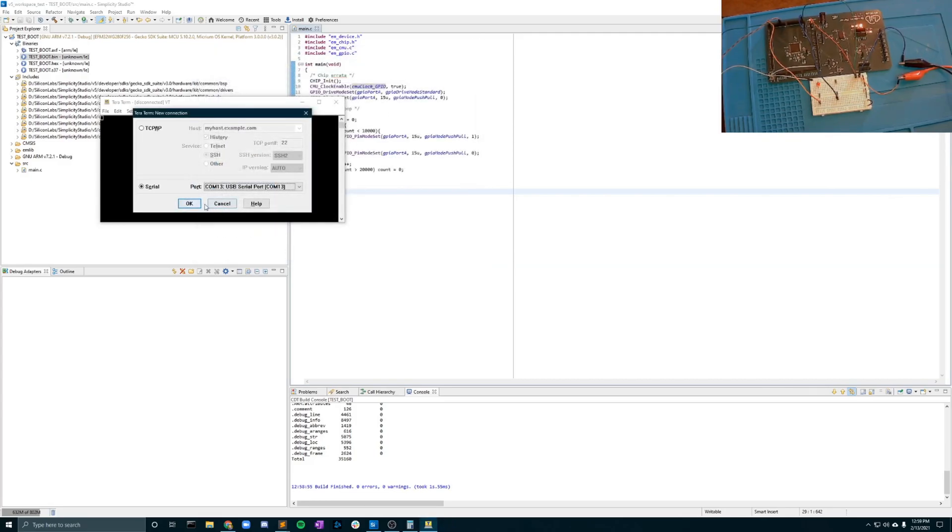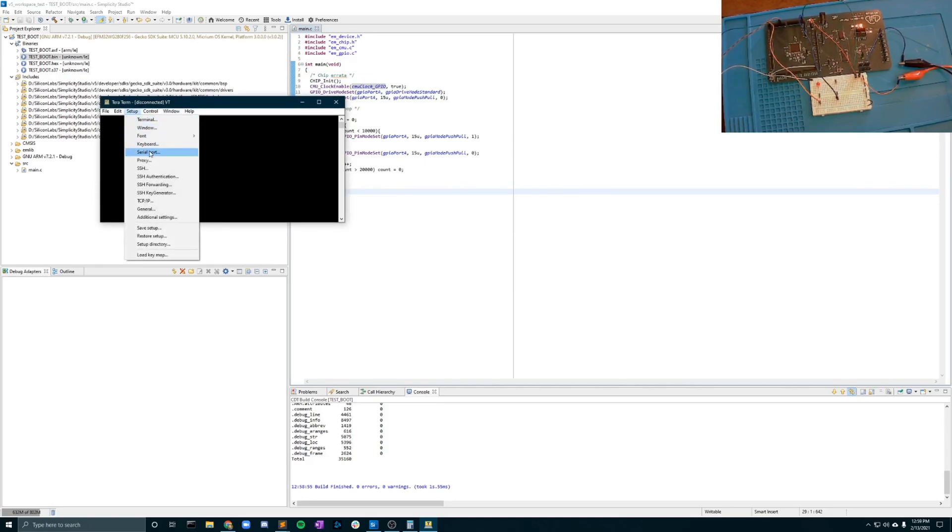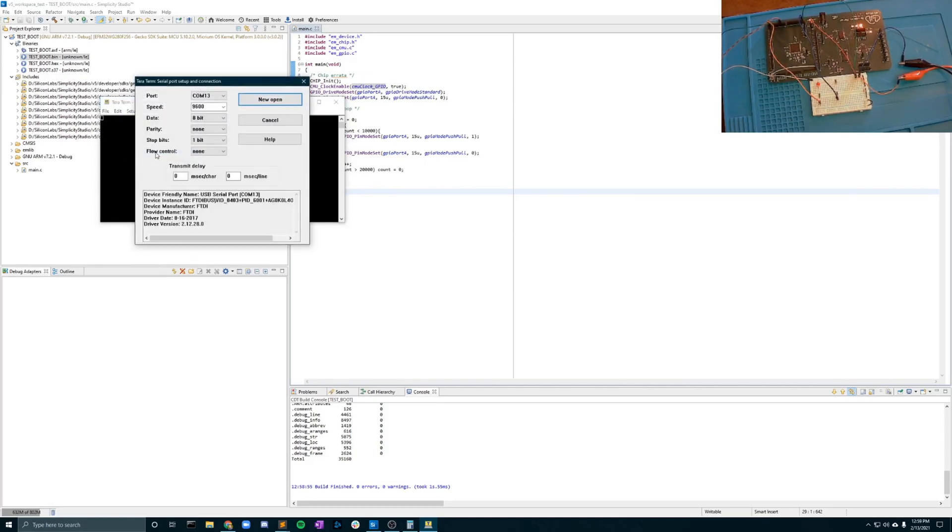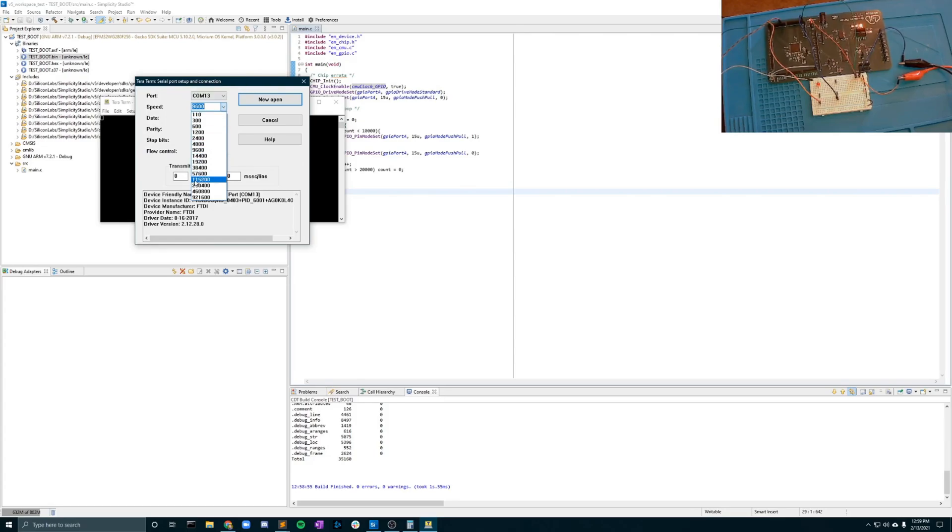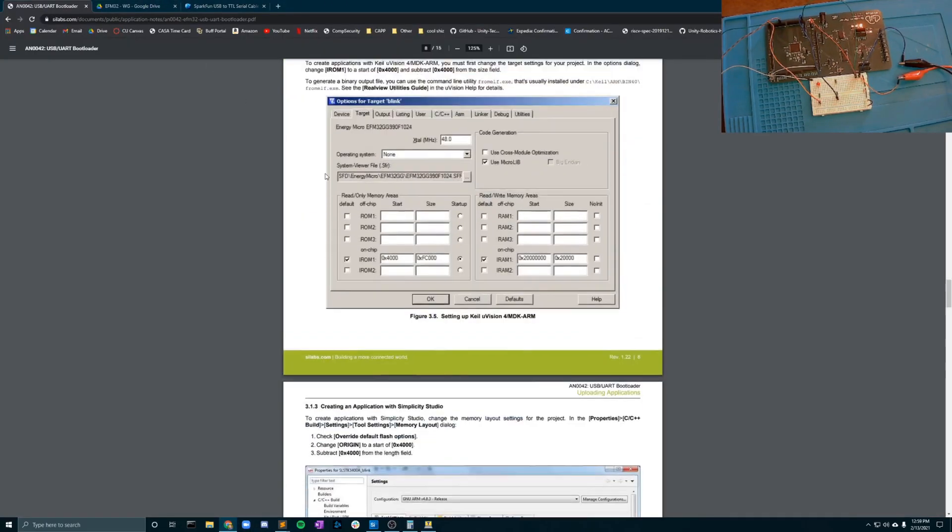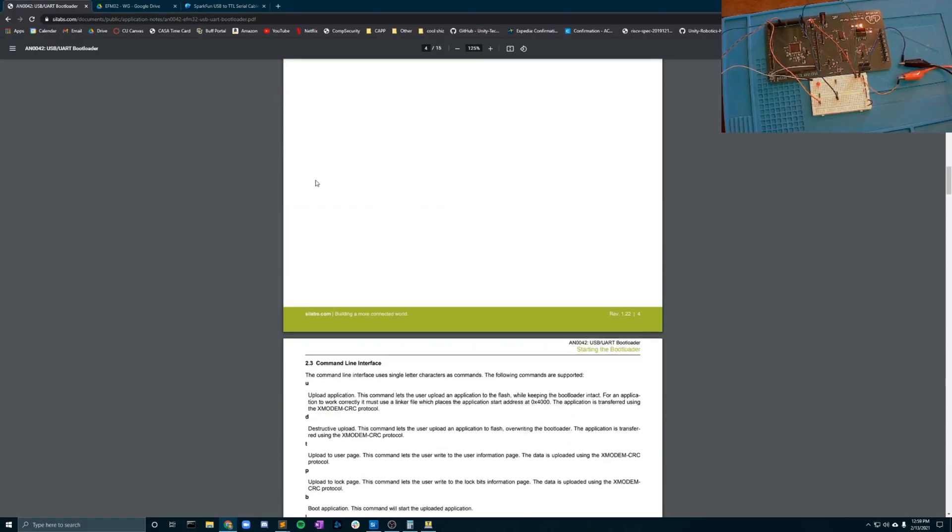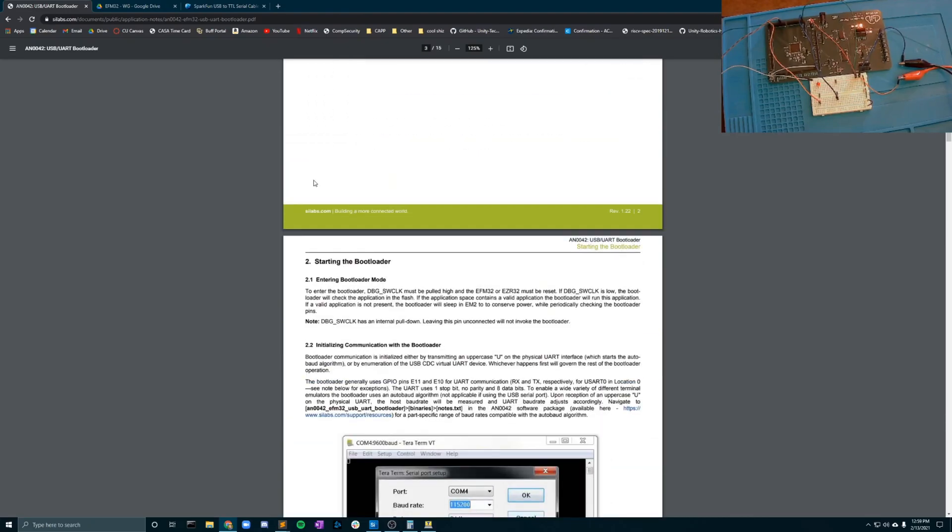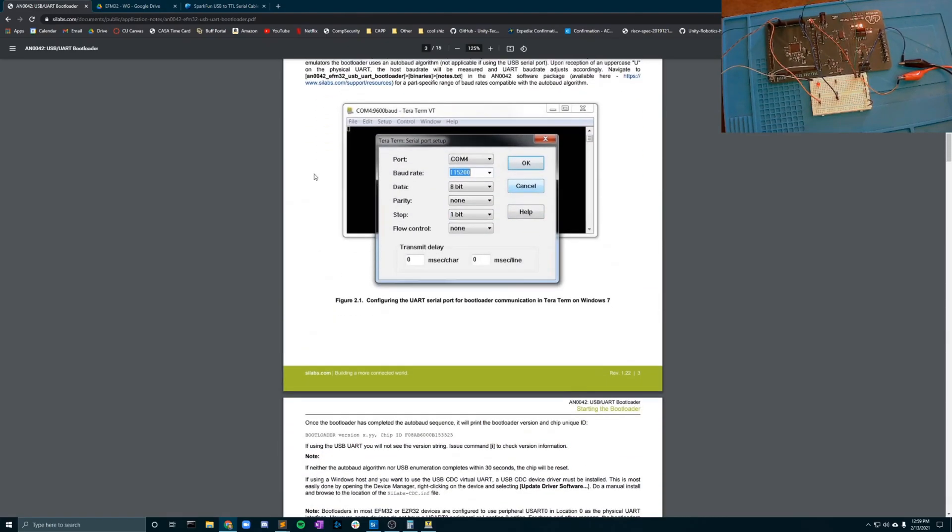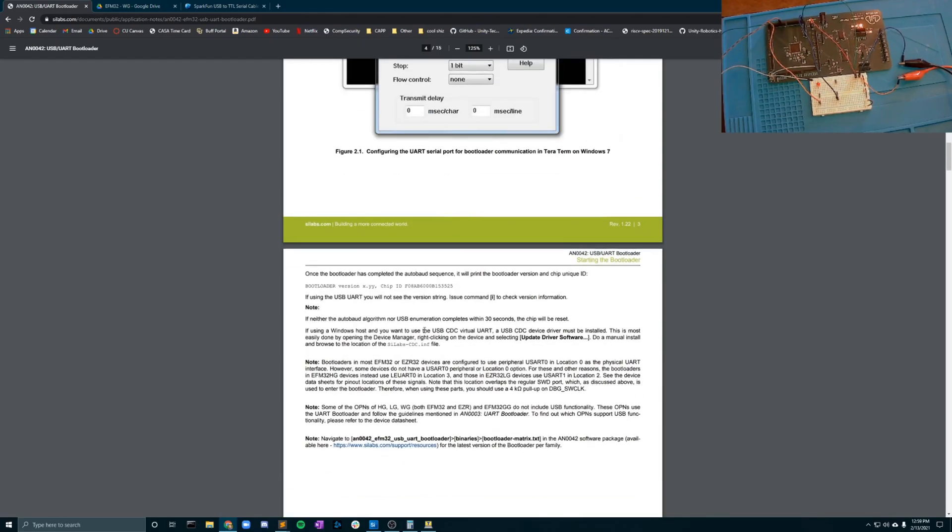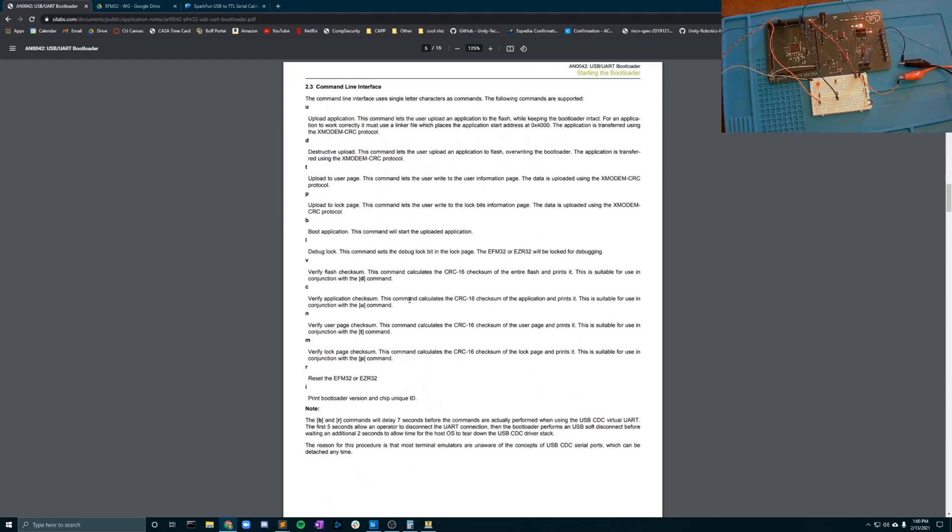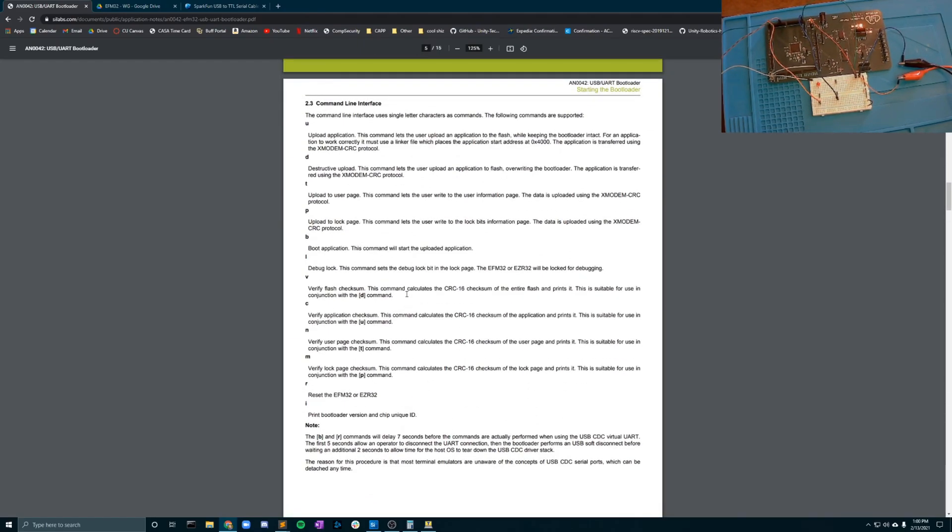However rather than just starting the terminal we're going to hit cancel and we're going to go to setup serial port and then we're going to provide a 115200 baud rate. Now the rest of the settings here should already be configured however if you look in the USB bootloader sheet it provides the specific port setup that you'd like. Right down here in the sheet is the commands that we'll be able to provide in the interface.